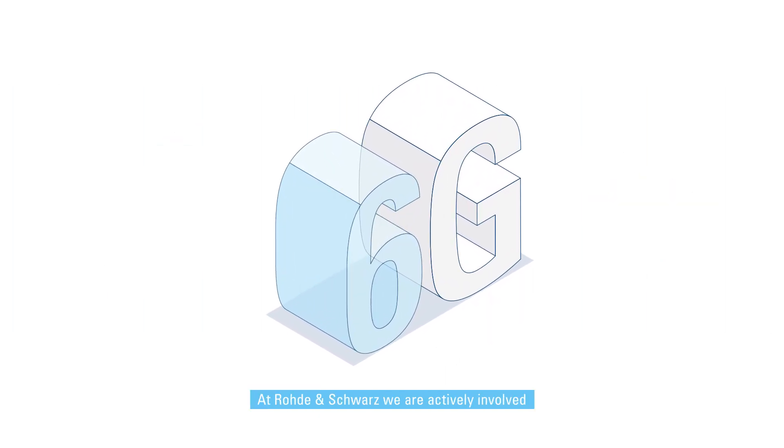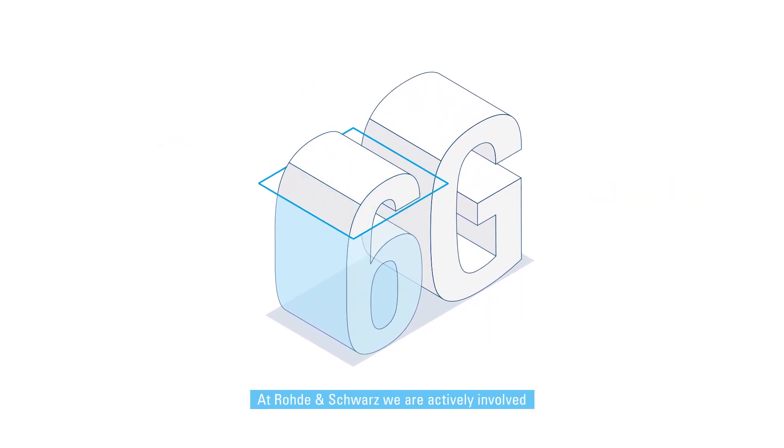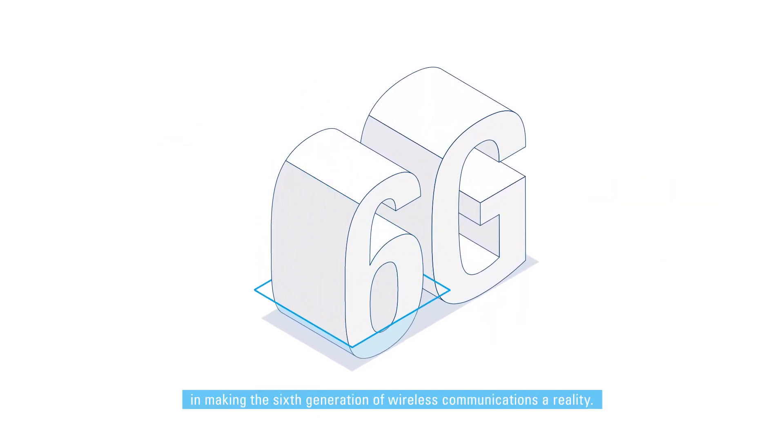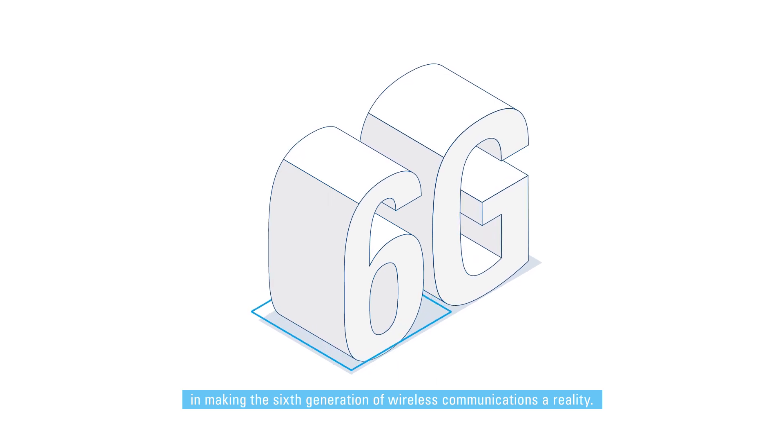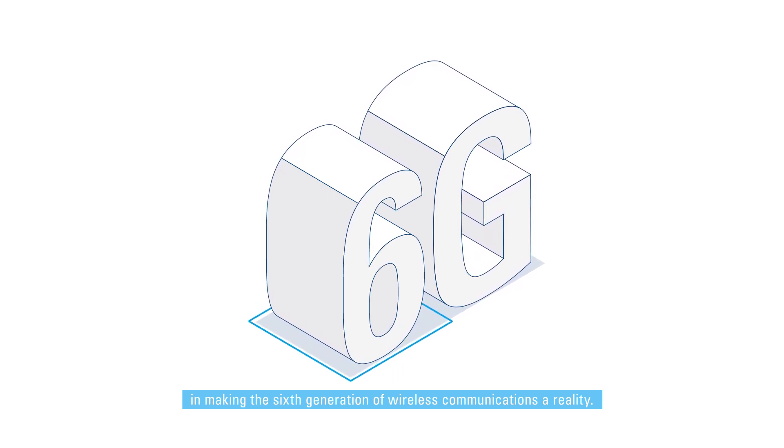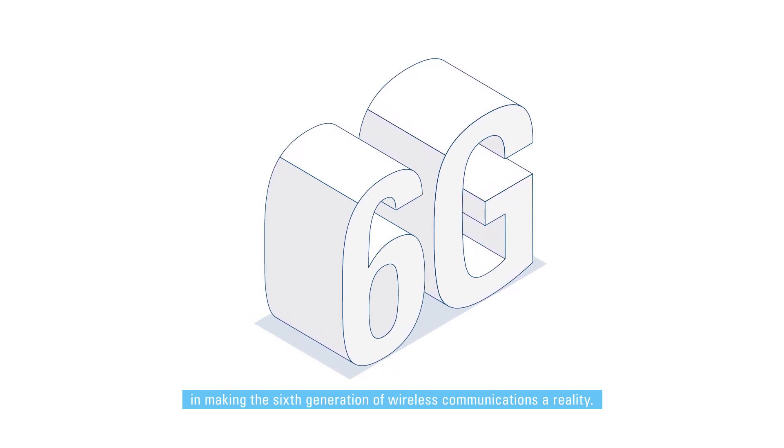At Rohde and Schwarz, we are actively involved in making the 6th generation of wireless communications a reality.